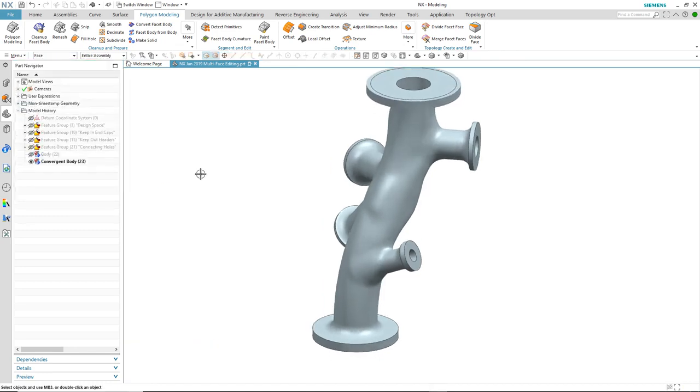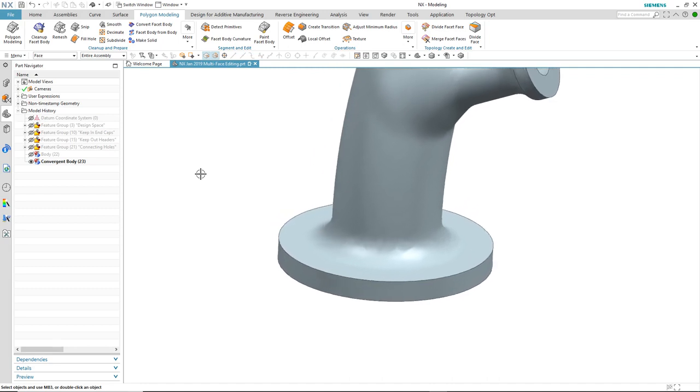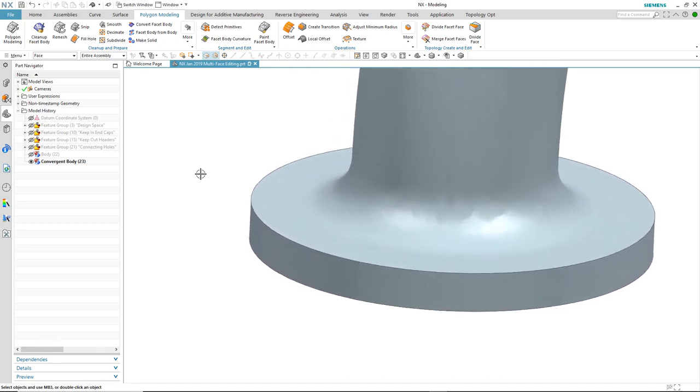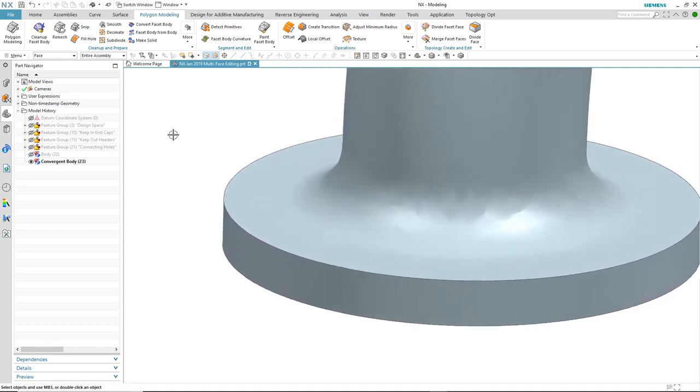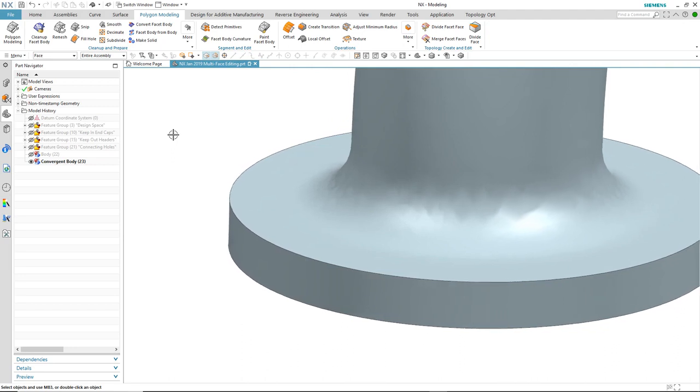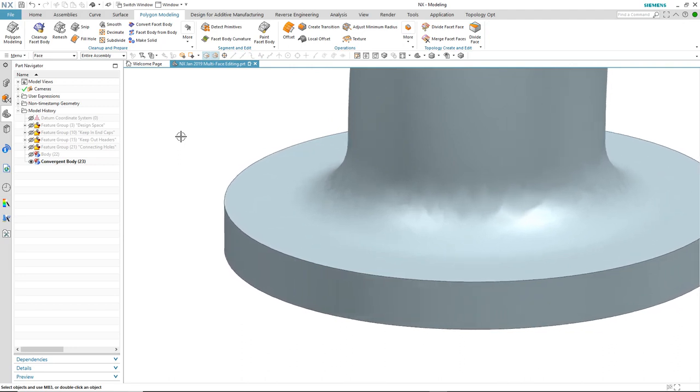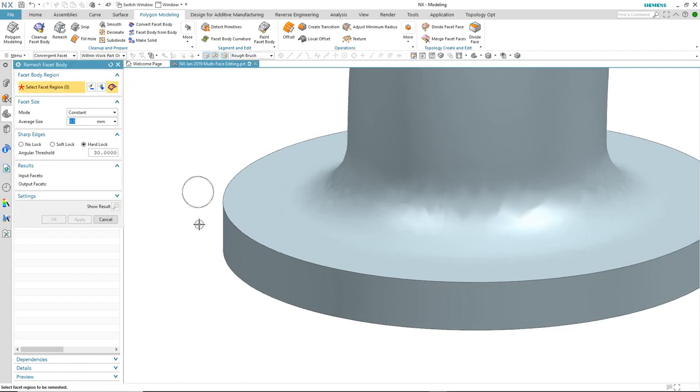As discussed, level two support is when the facet operation crosses multiple faces and the impacted faces are merged into a single face. And to illustrate this, we will take a look at remesh. As we activate the command,